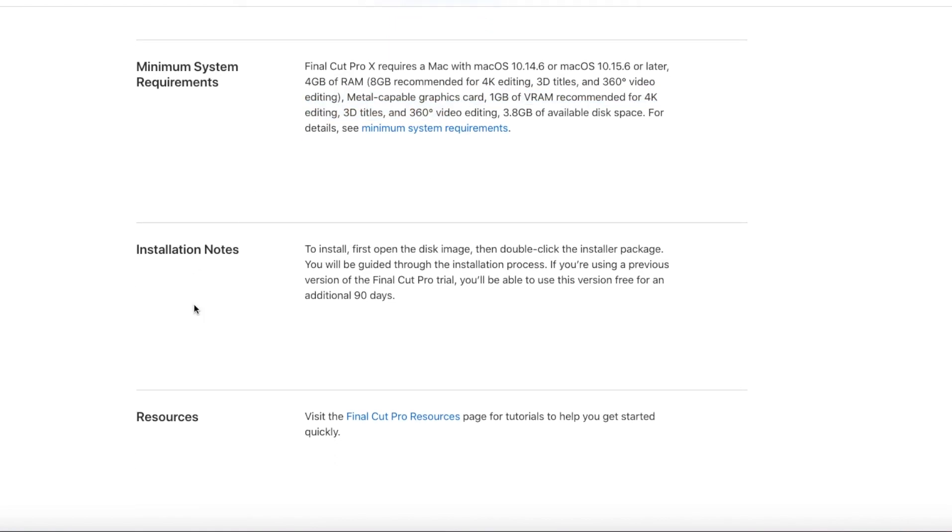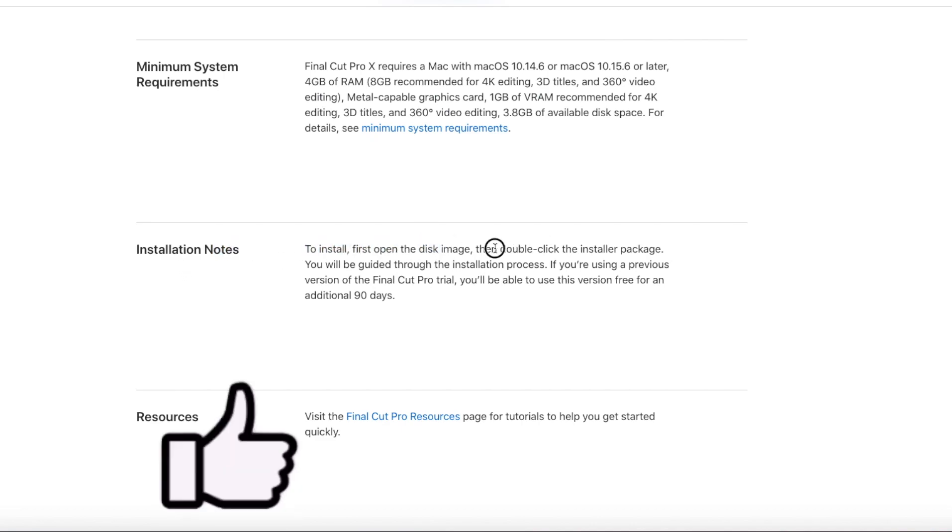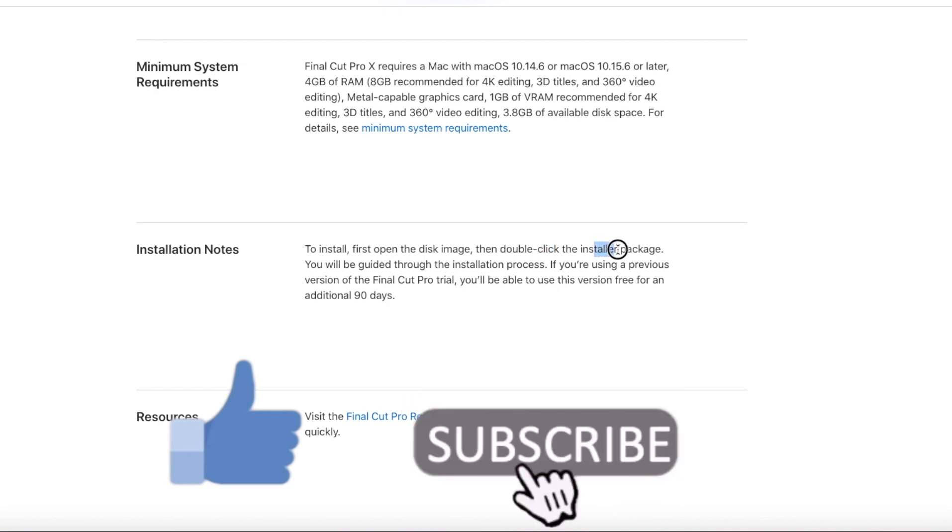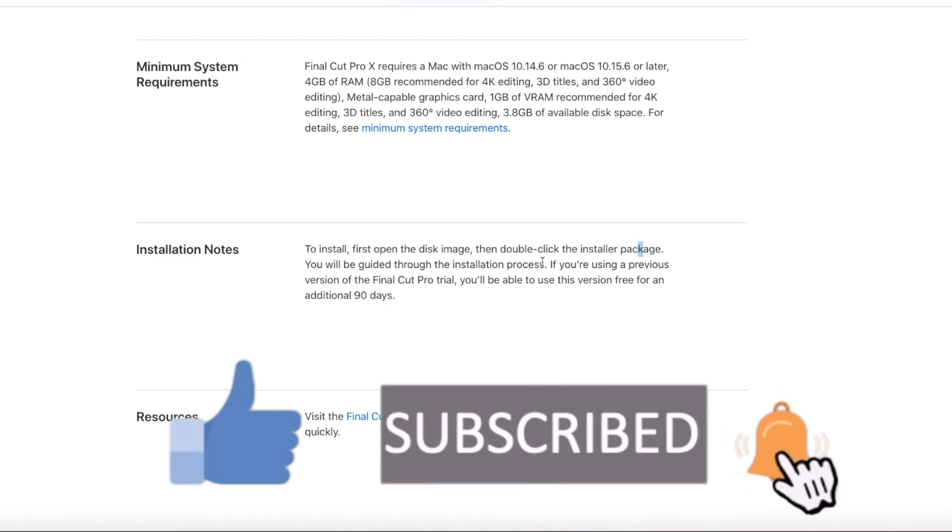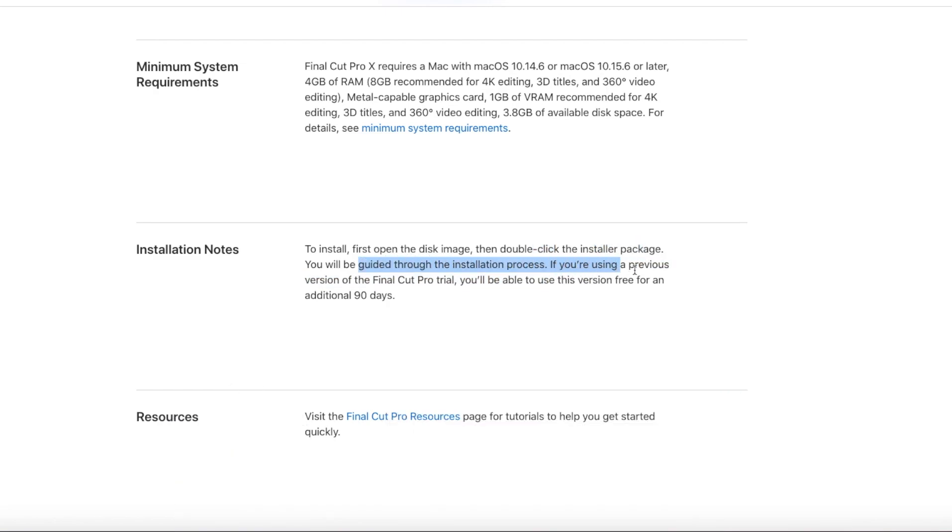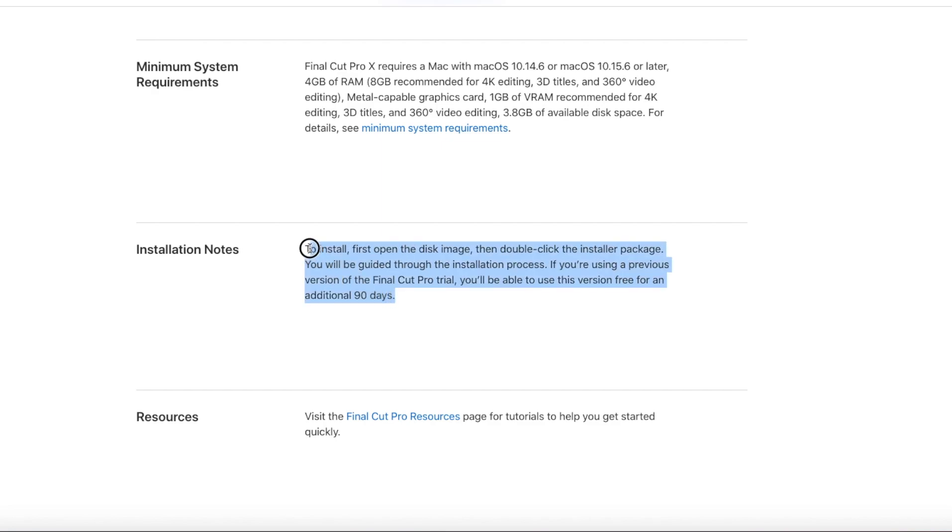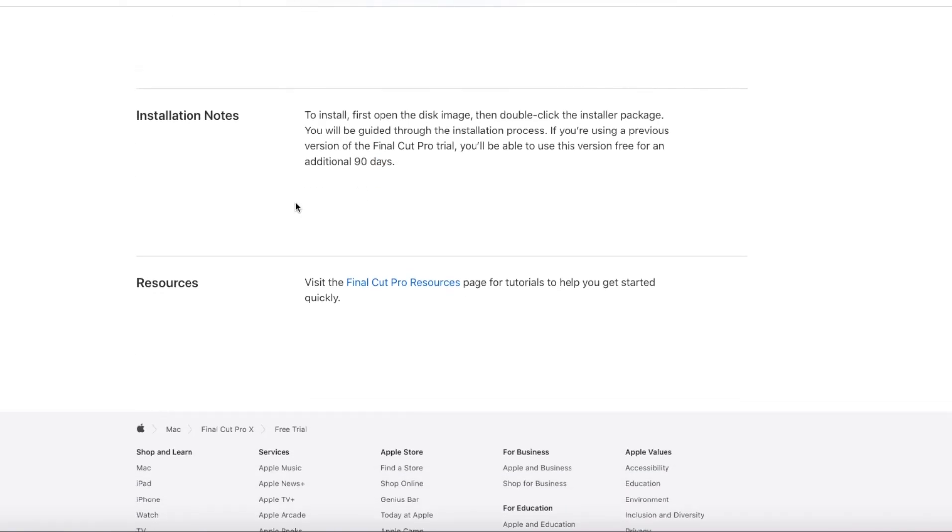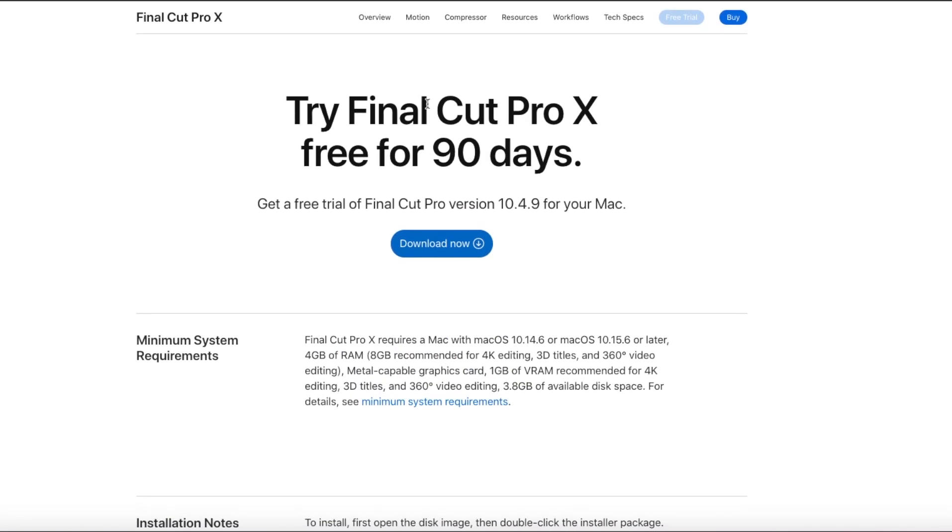So how many disks or how many memory modules it contains and all that sort of stuff. Once you are already done with getting all those information, then let's move forward with the installation notes. To install, first open the disk image, then double-click the installer package. You will be guided through the installation process. If you are using a previous version of the Final Cut Pro trial, you'll be able to use this version free for an additional ninety days. This thing tells us that it might happen quite often, this ninety-day free trial.